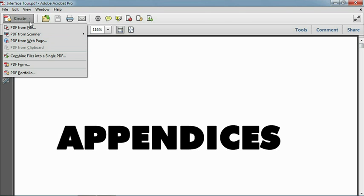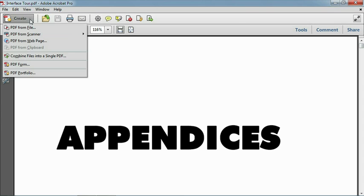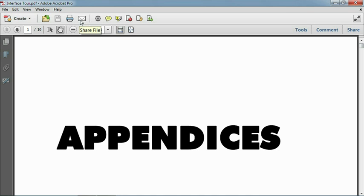Next to the Create button, you may recognize the default icons for opening, saving, printing, and sharing PDF documents. But then we come to a new button, one that may become your absolute favorite, Customize Quick Tools.